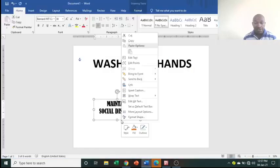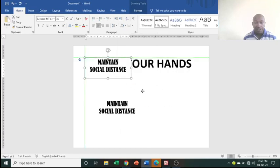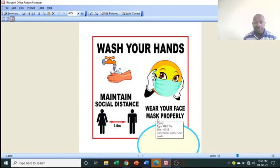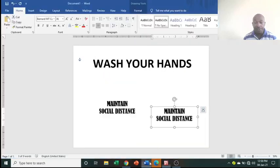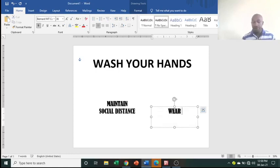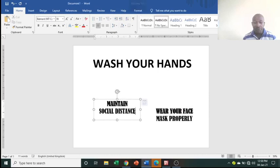Copy and paste the previous text box: right-click, Copy, then right-click, Paste. Move it to a new position and change the text to 'Wear Your Face Mask Properly'. For formatting, the subtitle line is not bold while the main line is bold — apply accordingly.